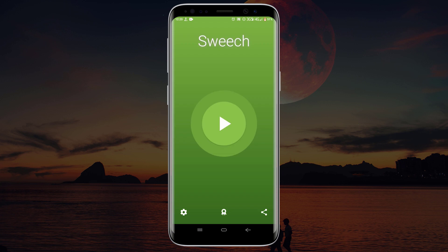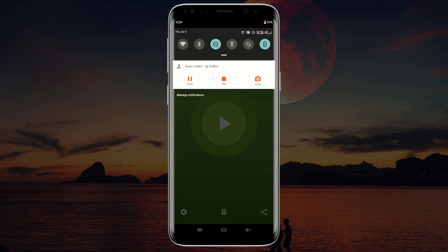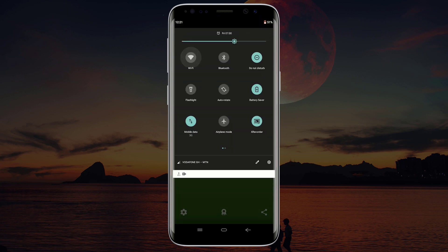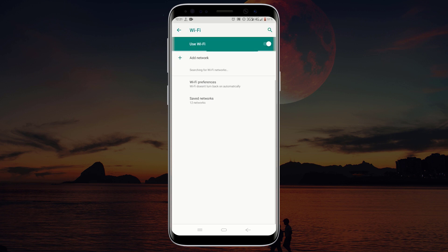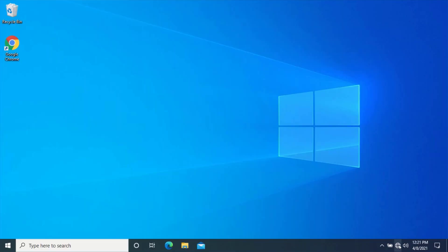This is the interface of the Switch application. To be able to transfer files wirelessly between your Android phone and your computer, you will need to make sure your phone and your computer are connected to the same network. To do this, first connect your phone to a Wi-Fi network. After connecting your phone to a Wi-Fi network, head over to your PC and connect it to the same Wi-Fi network.